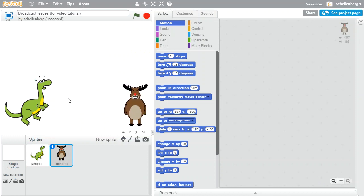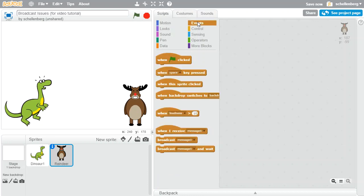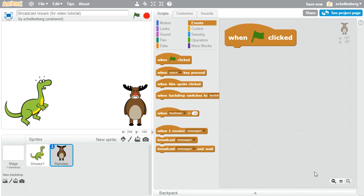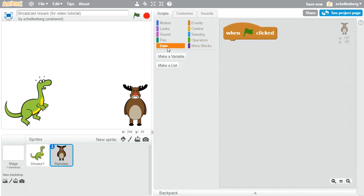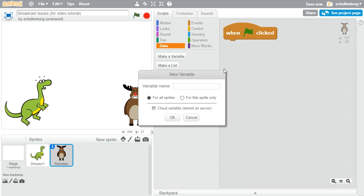So we're going to have the dinosaur and the reindeer both pick a random number. To do that, we're just going to go to events and say when you click the flag. What I'd like to have happen is I'm going to go to data, and since I want to be able to compare these two numbers that they choose, I need to store the number that they're about to pick in something, and that something is going to be a variable.